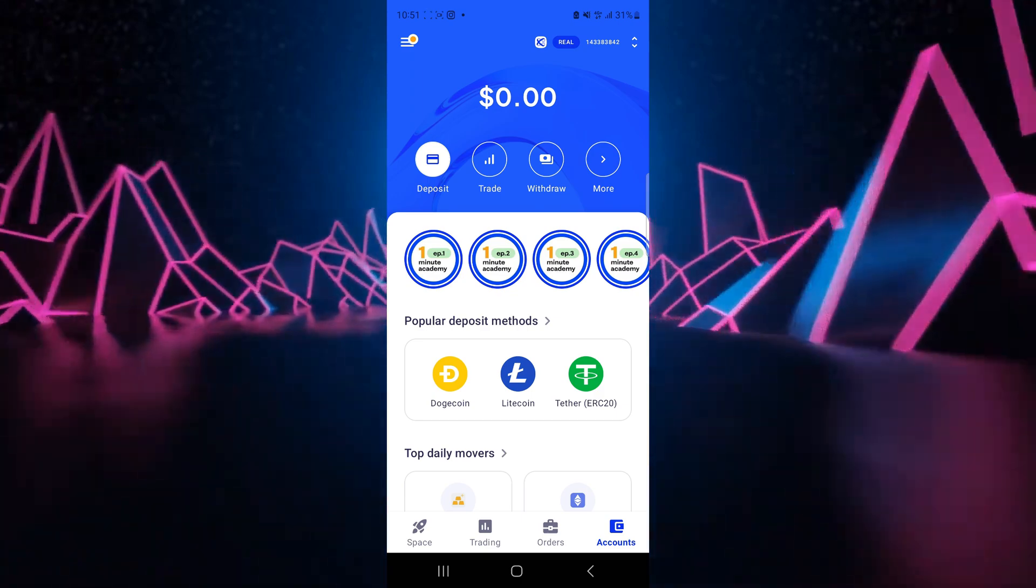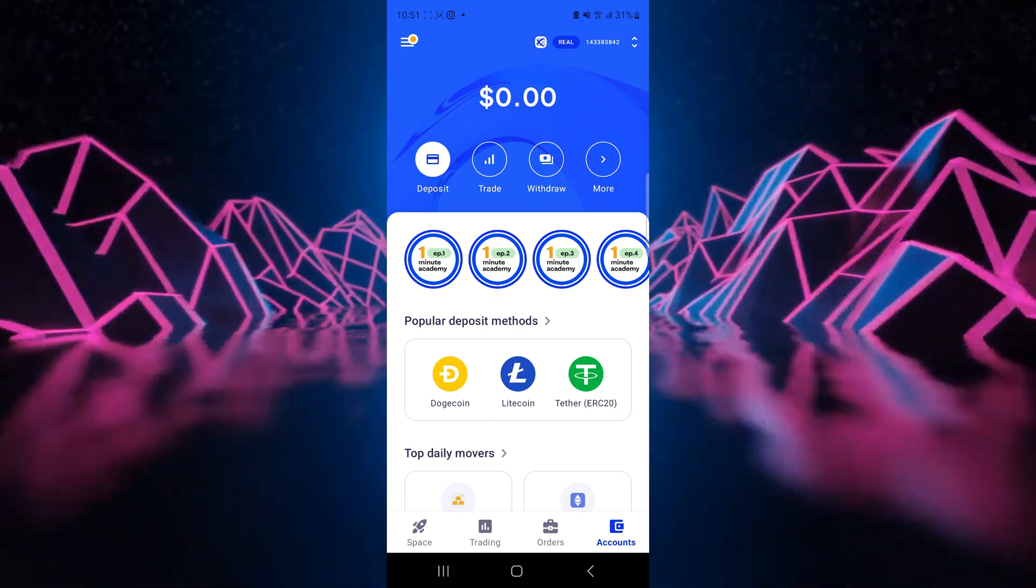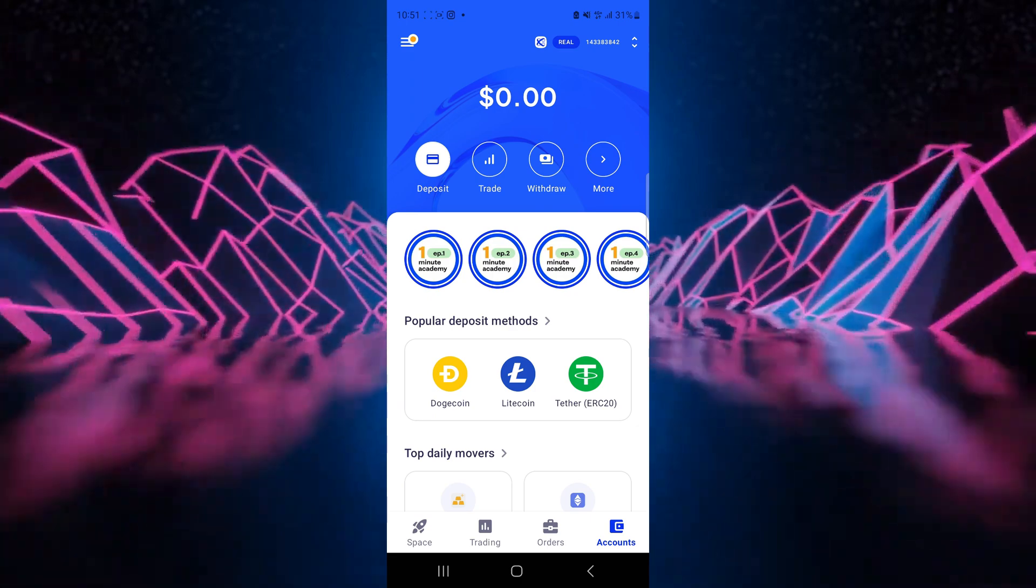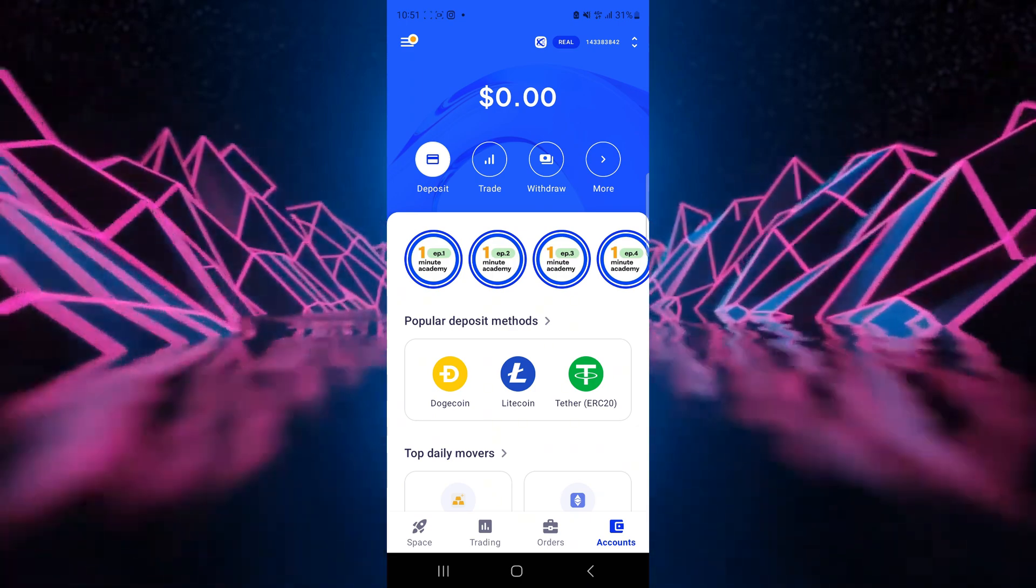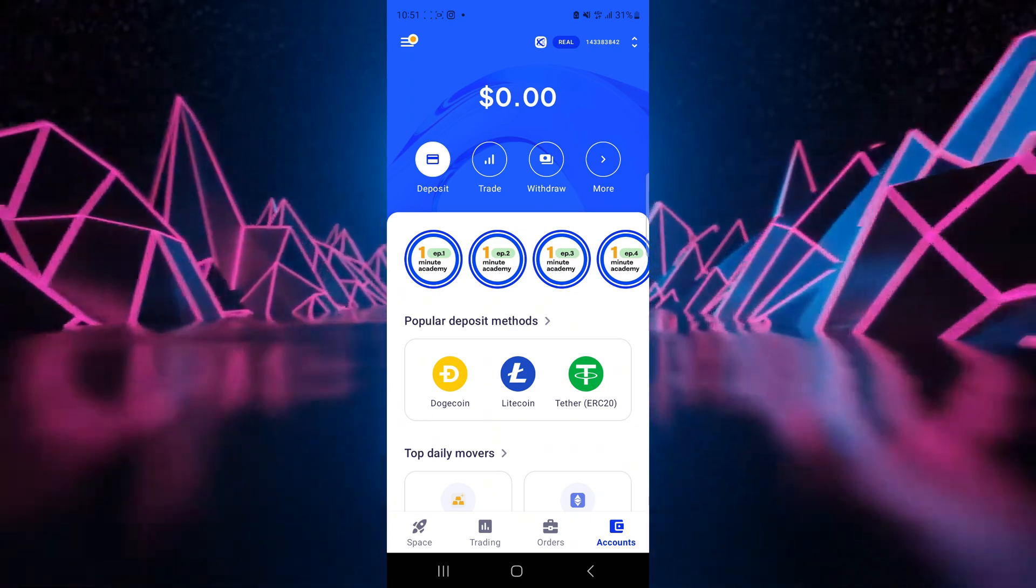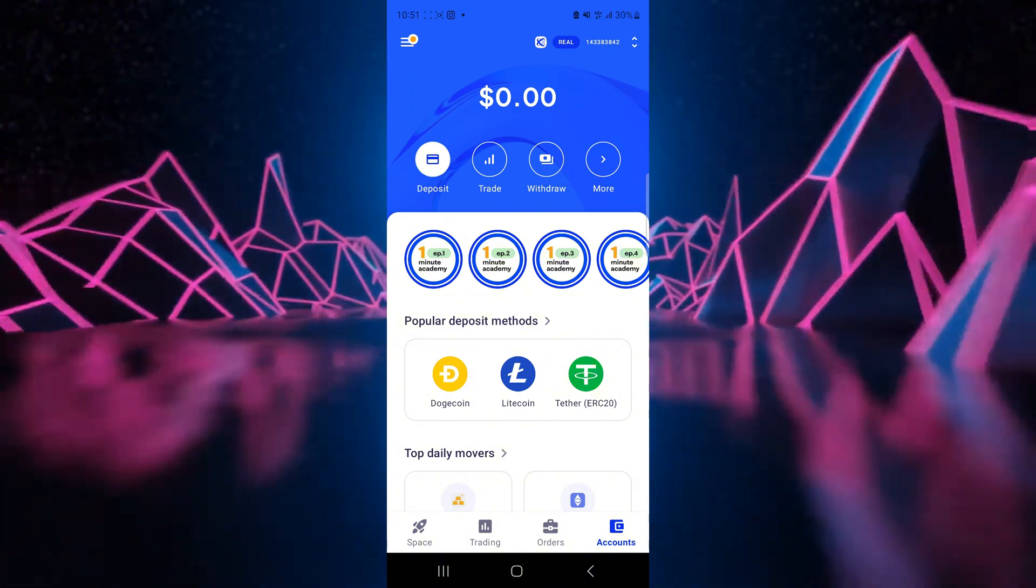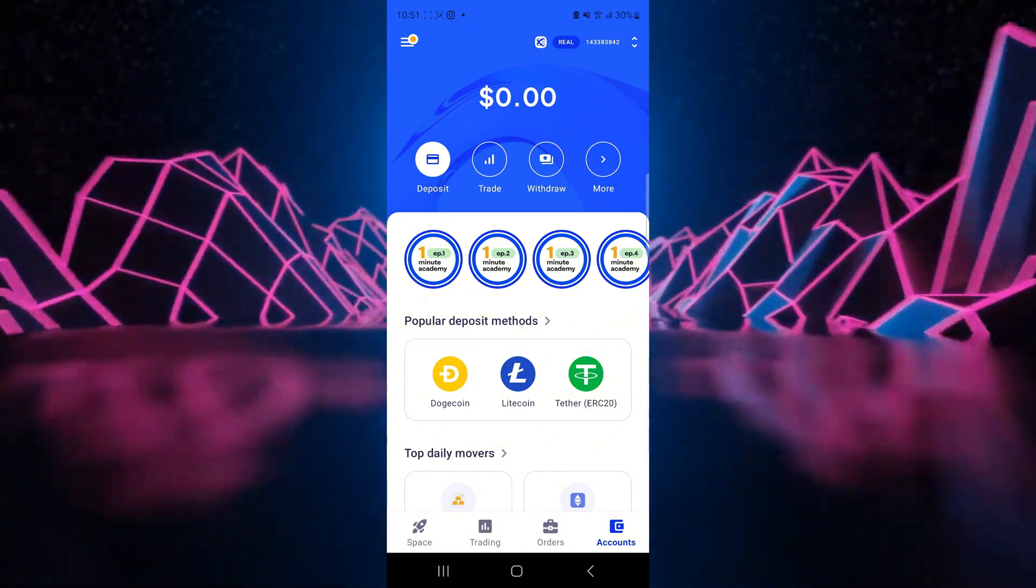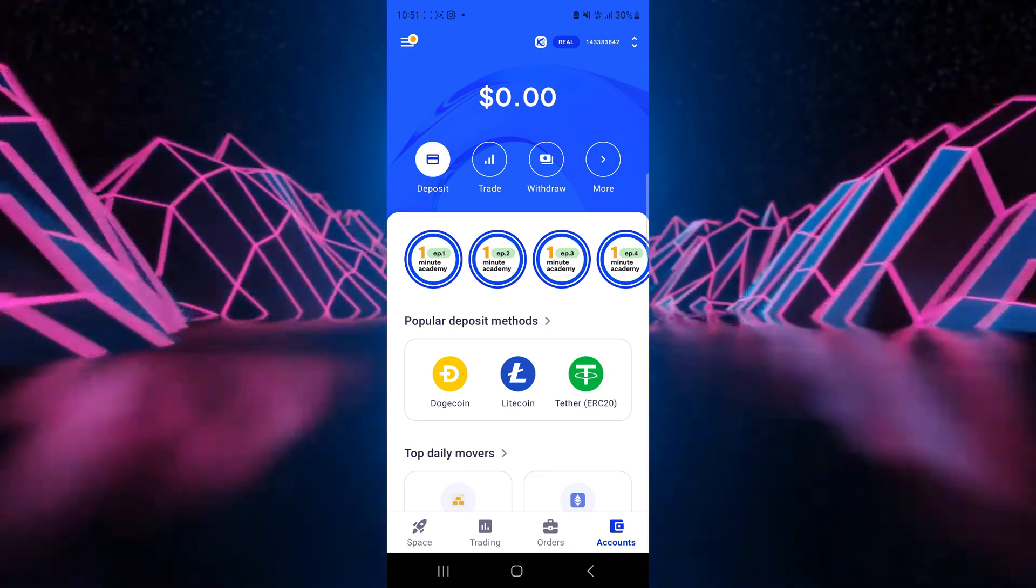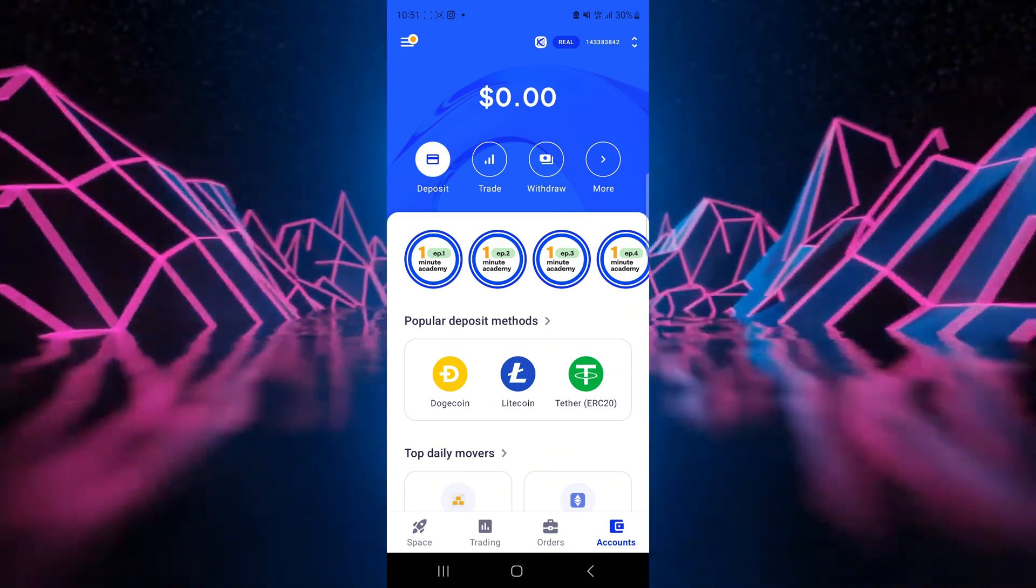So this will wrap up our tutorial on how to use Octa FX. If you've got any more questions about how to use this platform please let me know in the comments. Don't forget to comment, like and subscribe. And this is Tony from AA Global FX. I'll see you later.